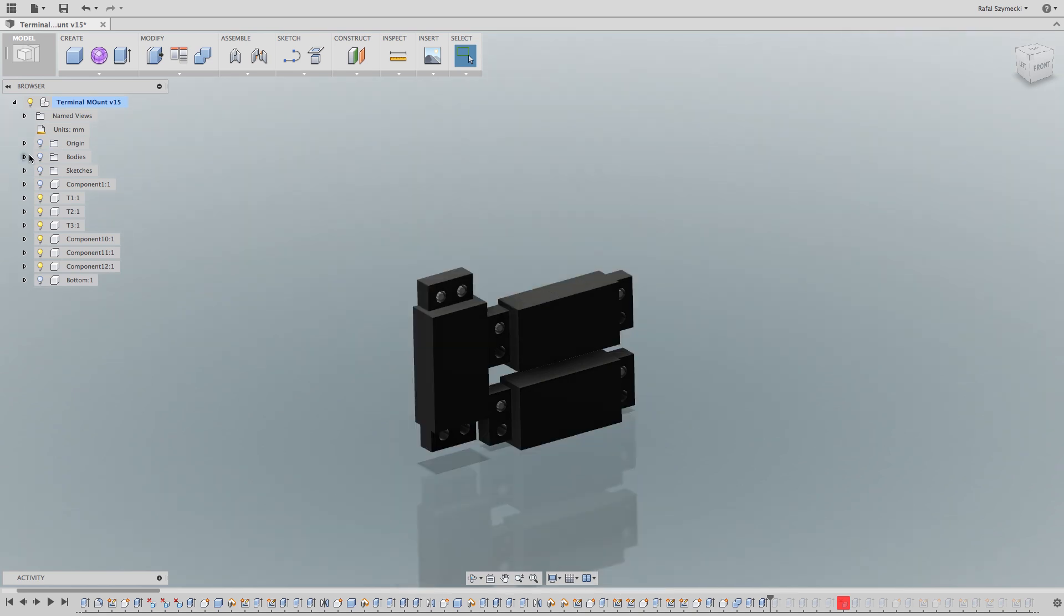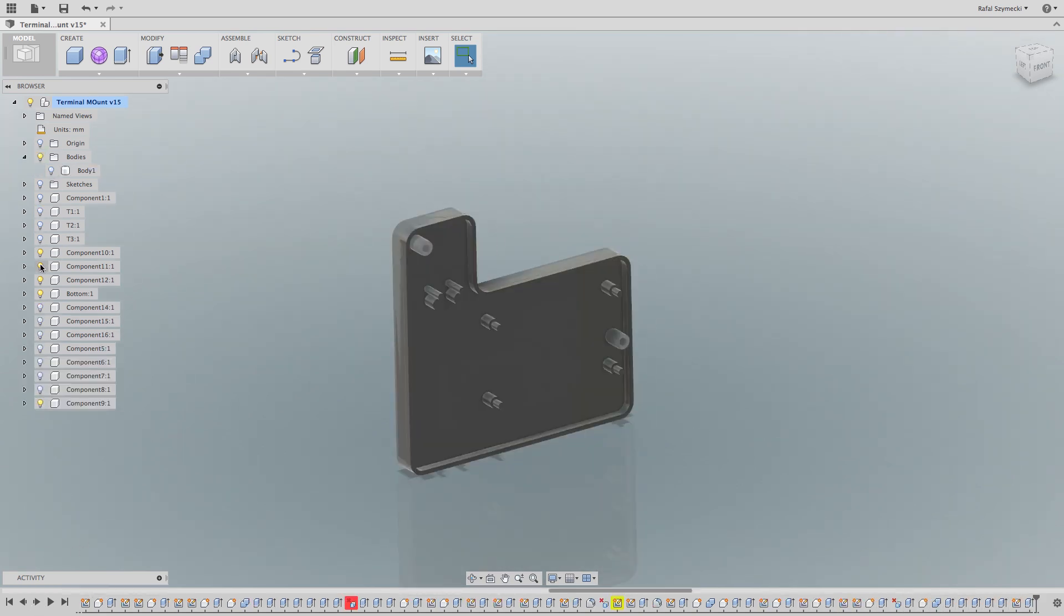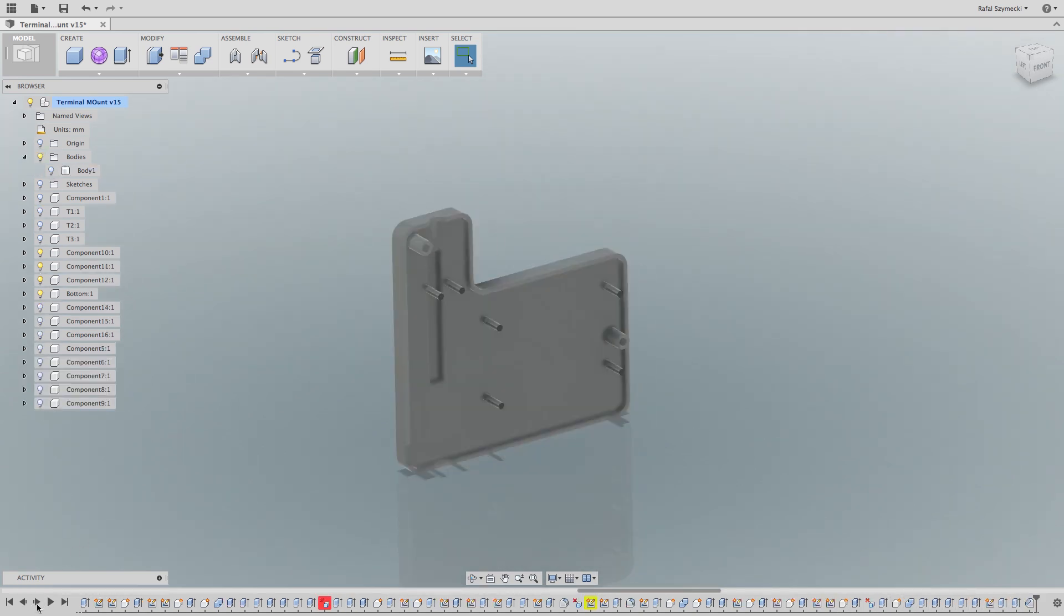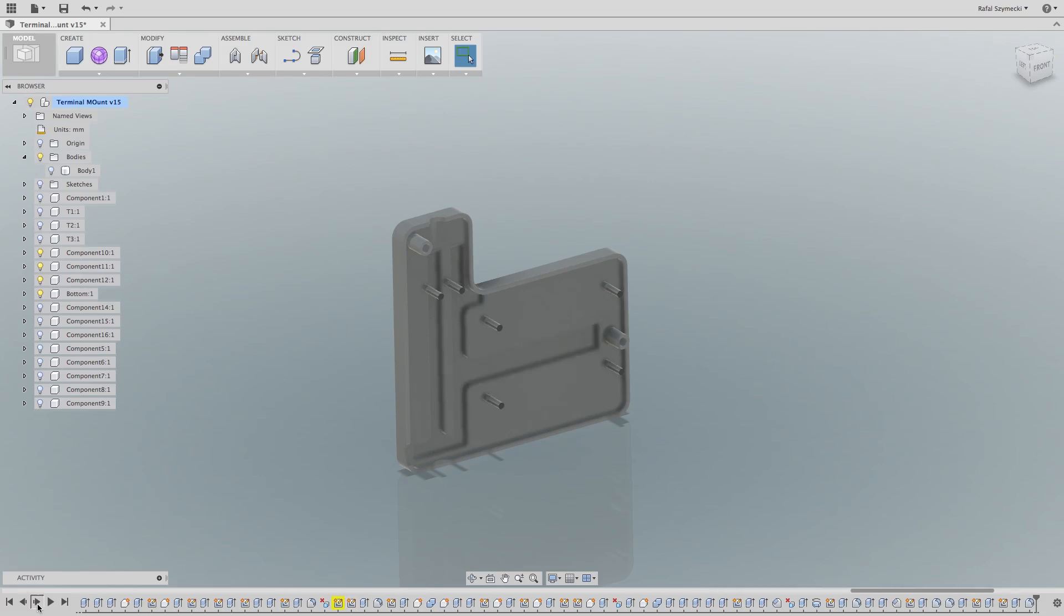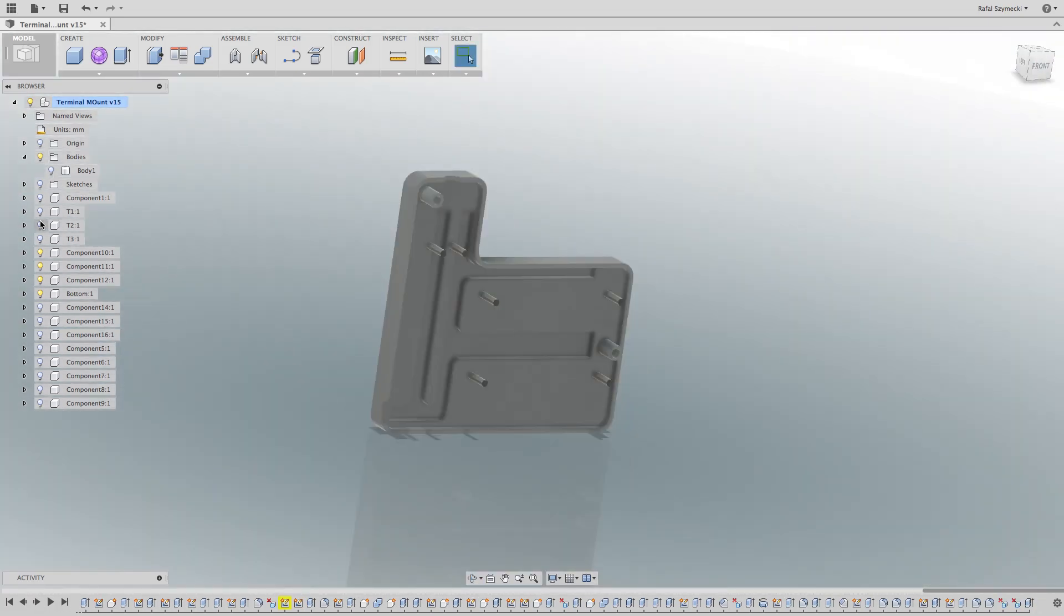The box has a low profile, fits three terminals, and I've made some channels so I can make room for the cables. And there's a top to close it up.